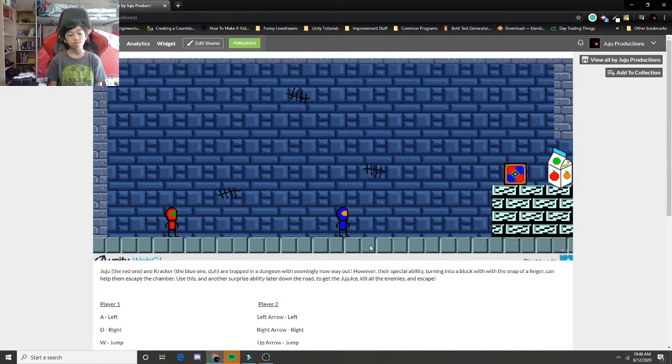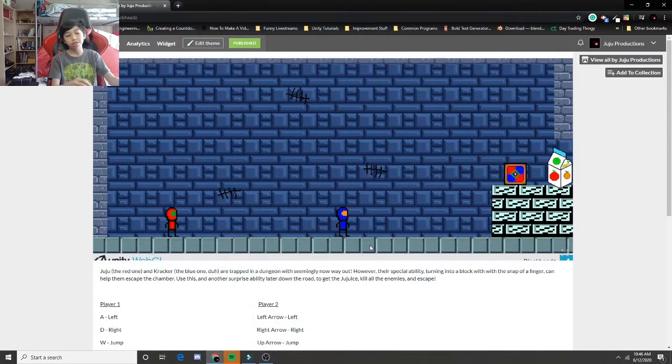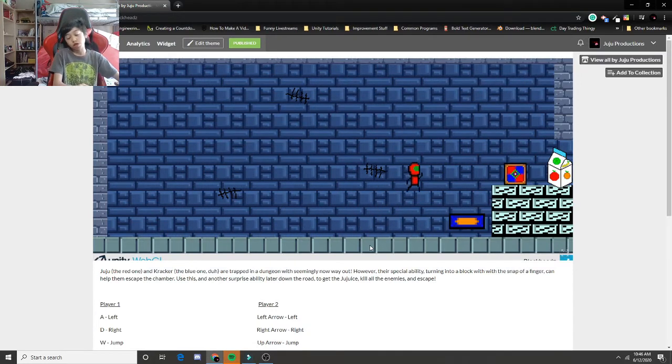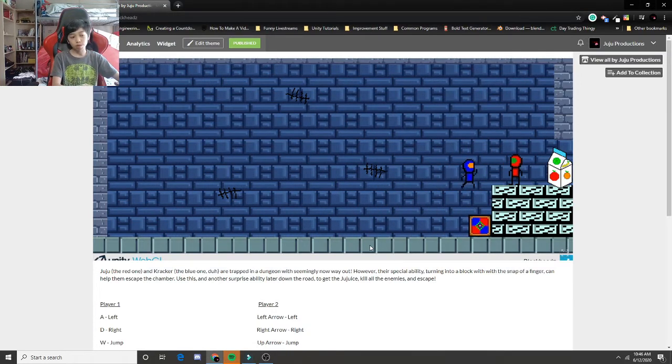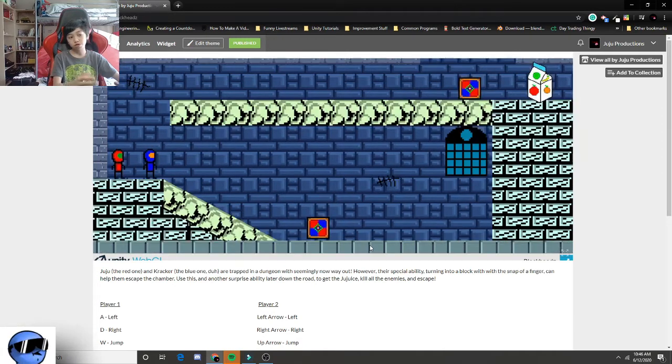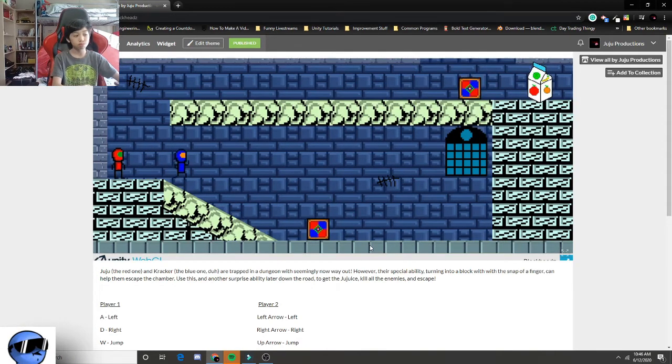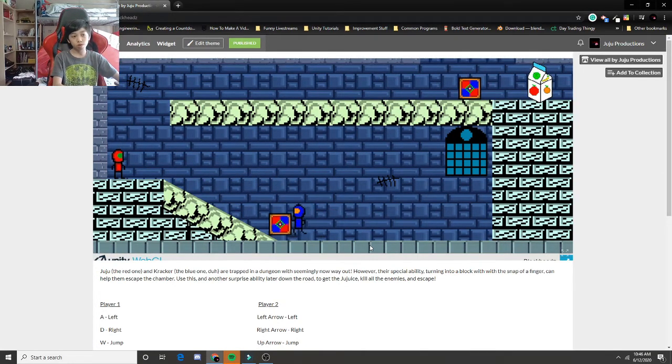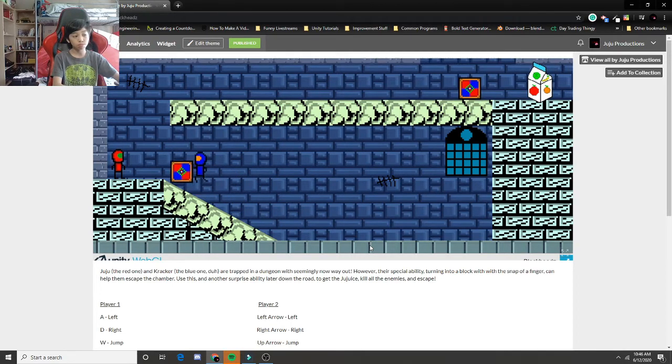So here is the first game I have. It's called Blockheads and the whole concept of this game is that when you press down, you turn into a block. And the goal of the game is to complete all the levels by having both players touch the milk and use this mechanics throughout the whole game to complete everything.